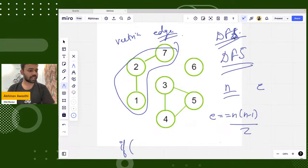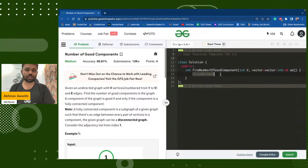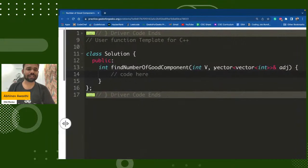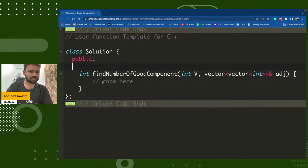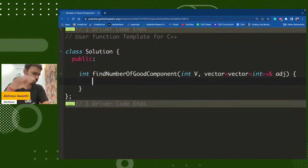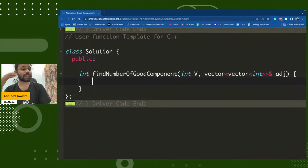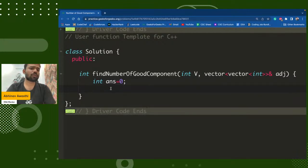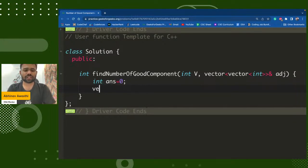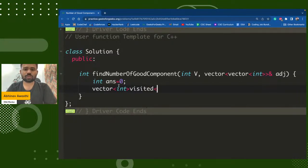So first of all, I will simply write a DFS. I'm writing a basic simple DFS. I hope DFS is known to everyone — I'm assuming that as the prerequisite for this graph problem. At least if you haven't studied graphs, please read DFS and BFS. I'll have an answer variable initialized to zero — answer means number of good components. I will also take a visited vector of size V+1.